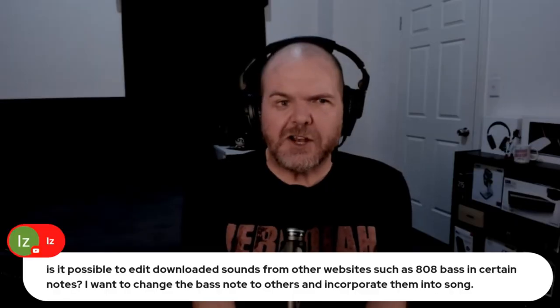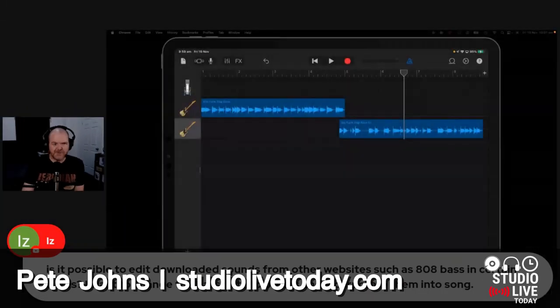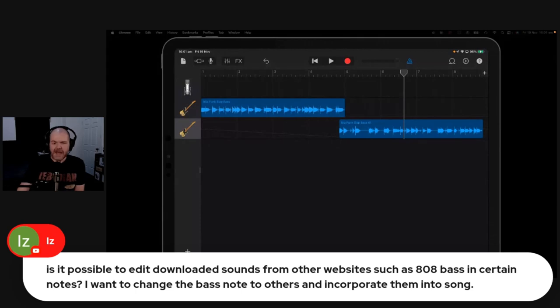Yeah, depending on the software you're using. So if we return over here to GarageBand, you can't do that with downloaded audio. But you can if you've got Apple loops. For example, if I'm using this funky bass here,